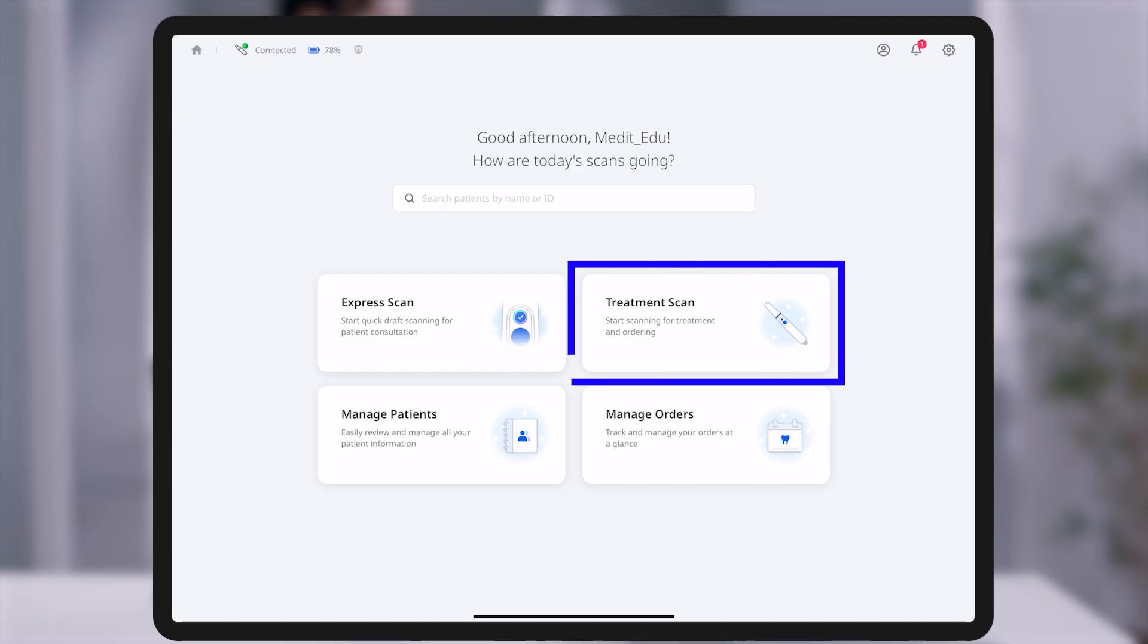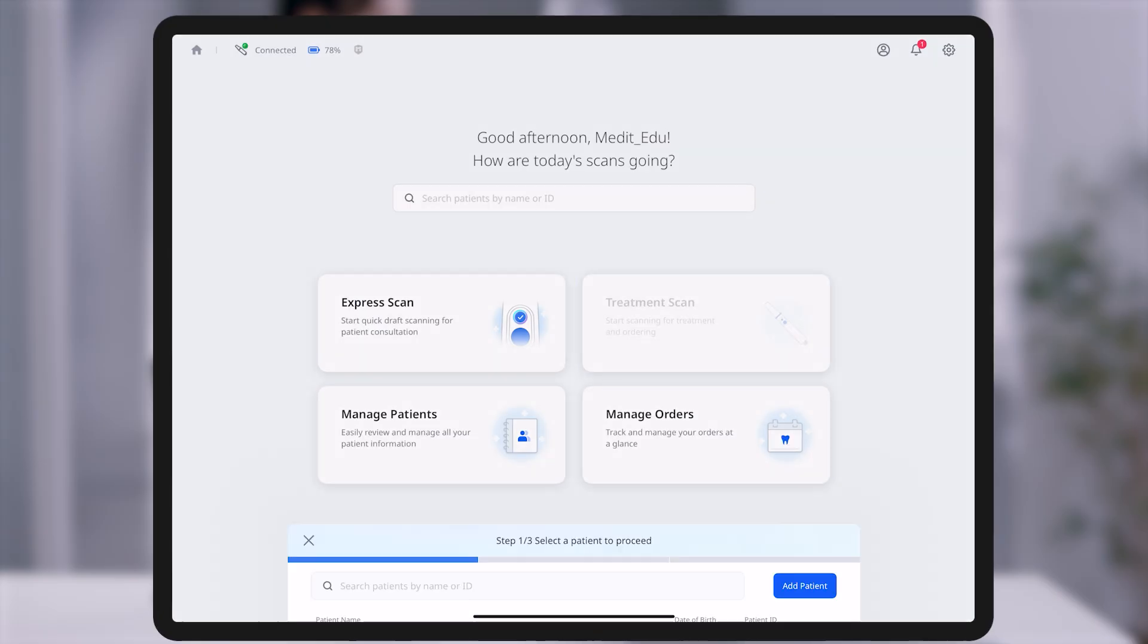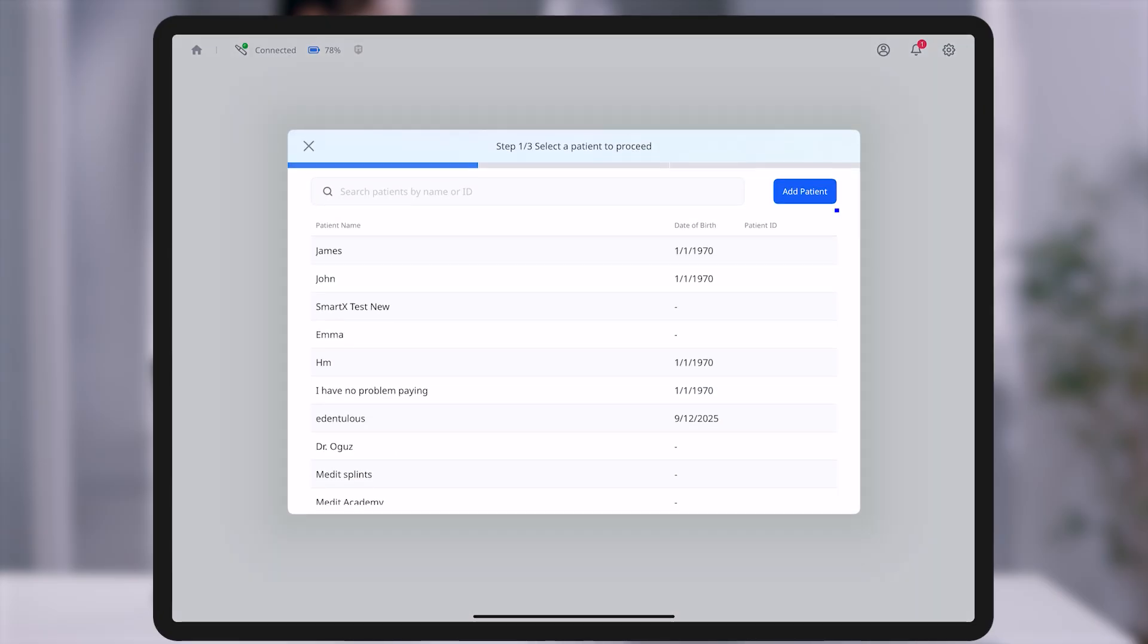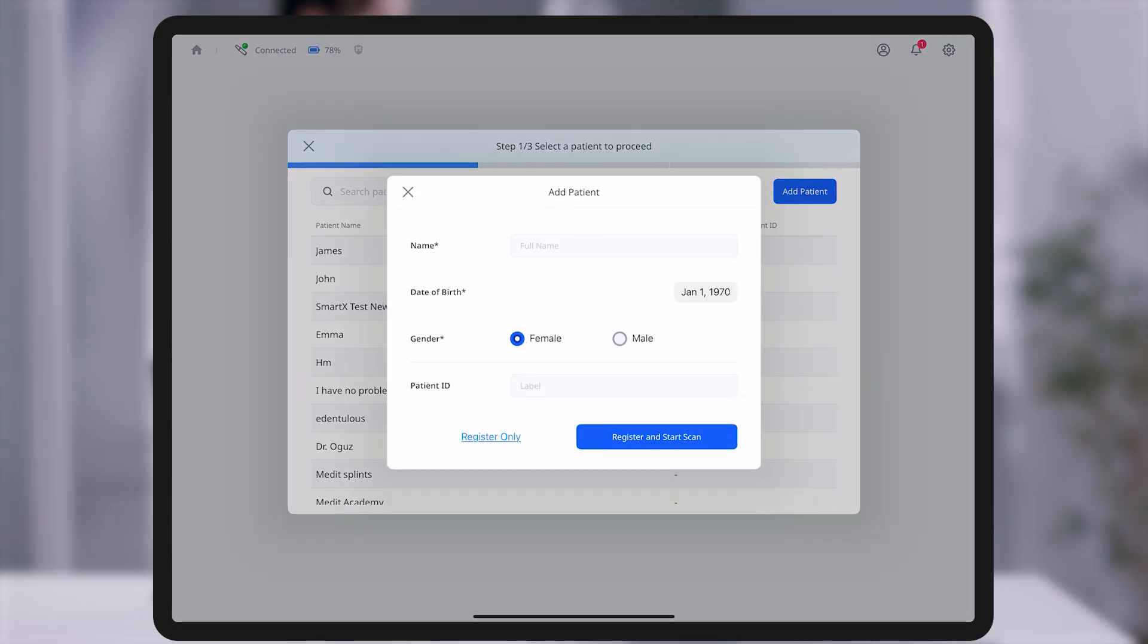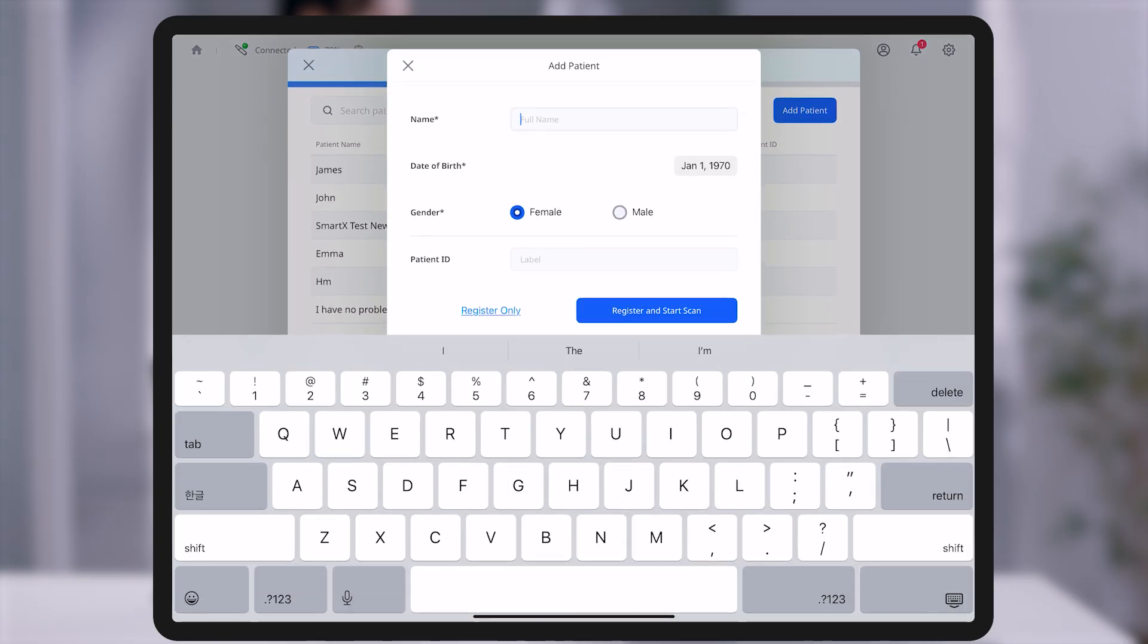When starting the treatment scan mode, the first step is to select a patient. You may choose from previously registered patients or register a new one.